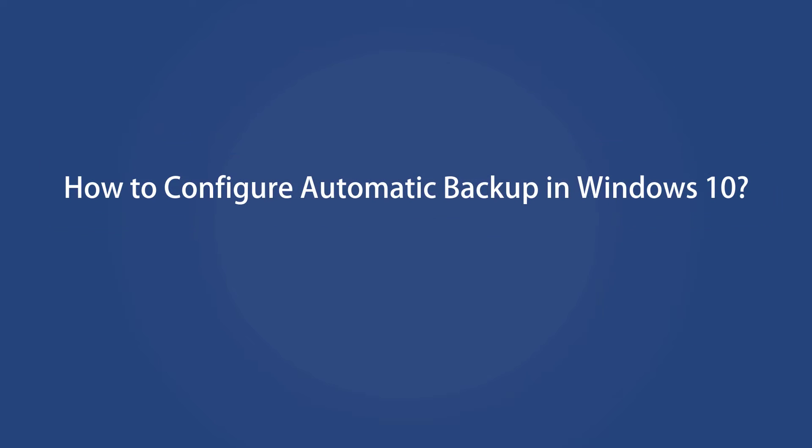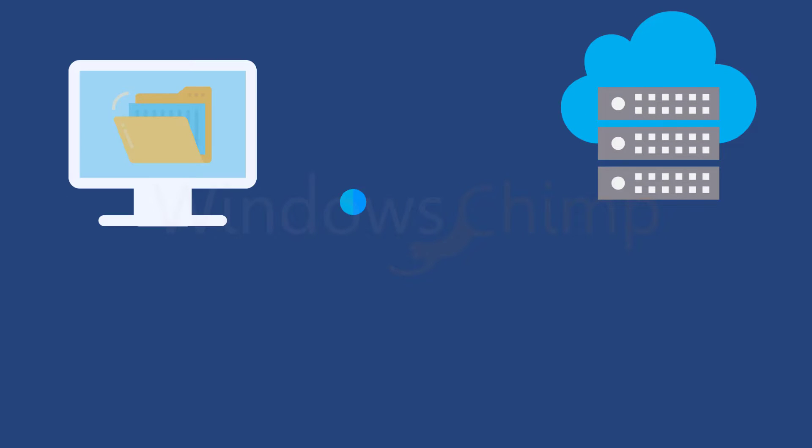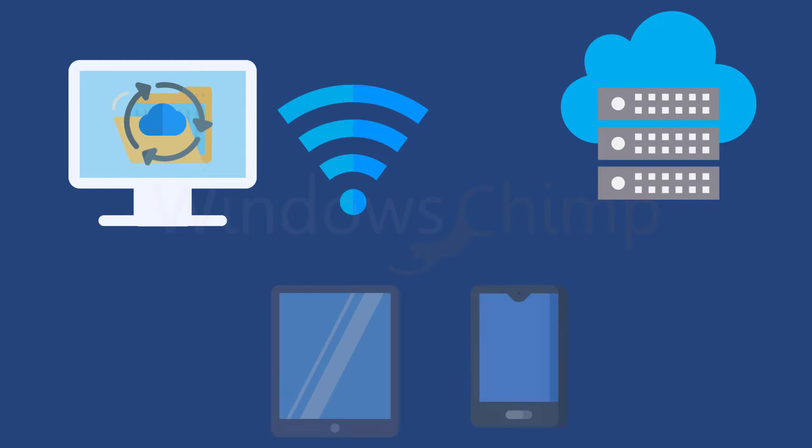How to configure automatic backups in Windows 10? Using cloud backup. Cloud storages are a better option for automatic backups. If you have a good internet connection, you can go for them. They are easy to configure and they sync your files across different devices.